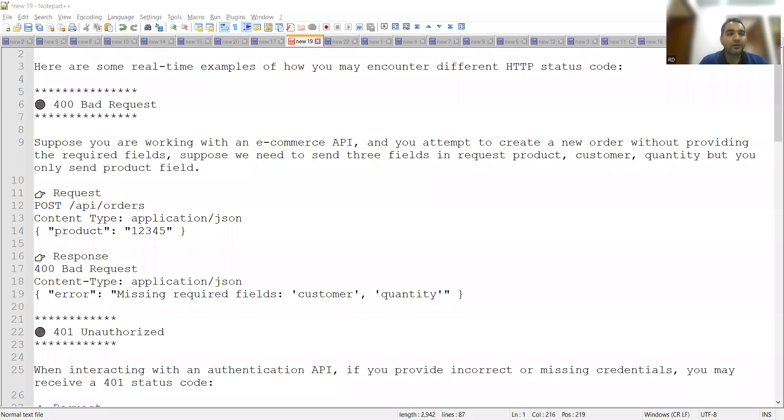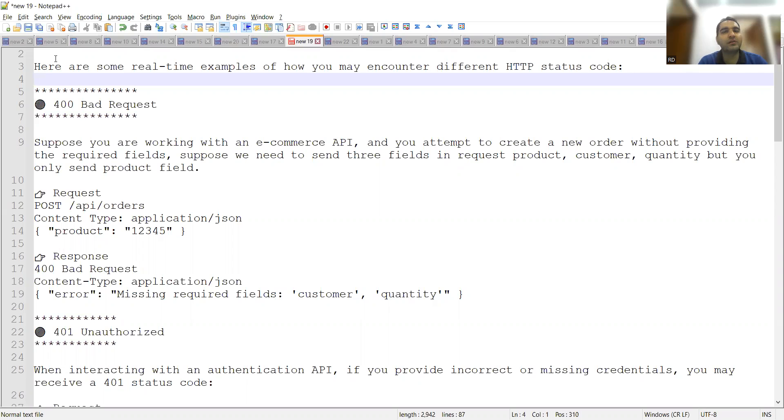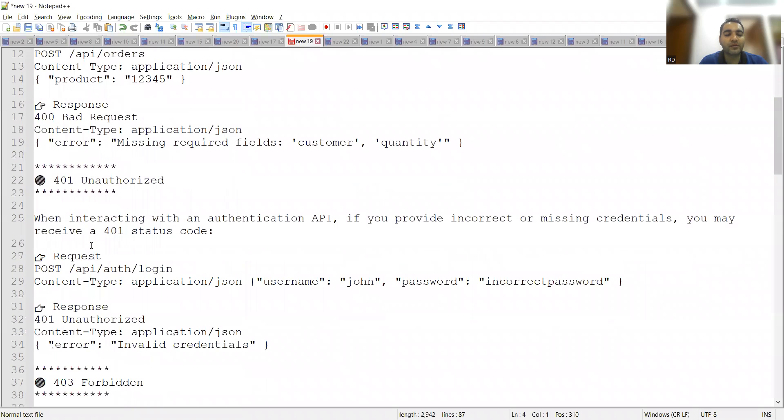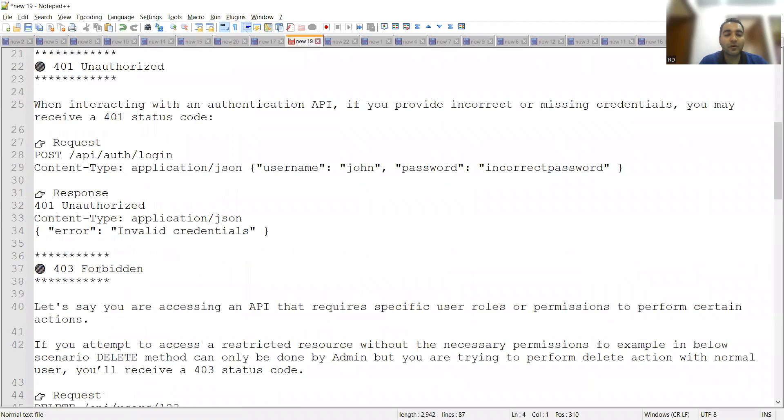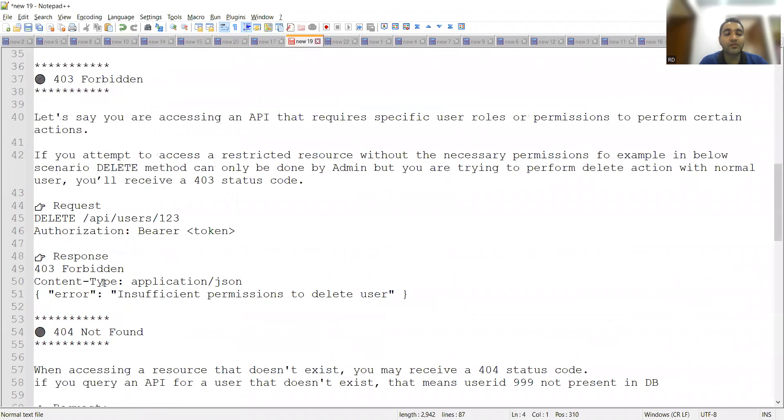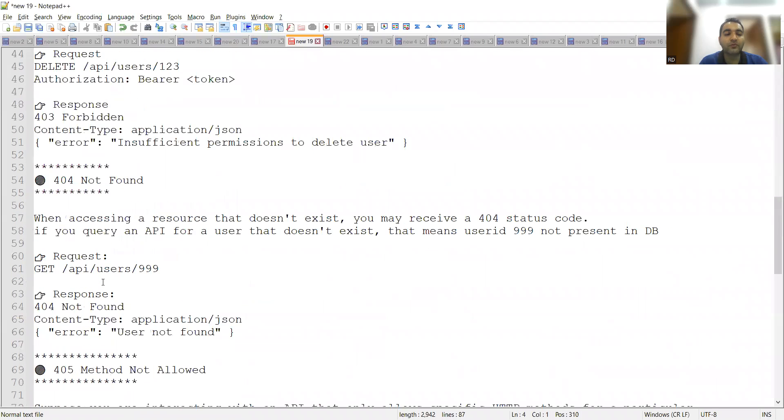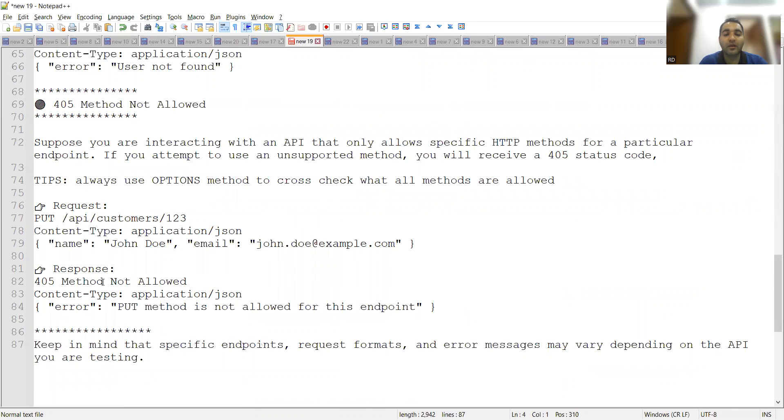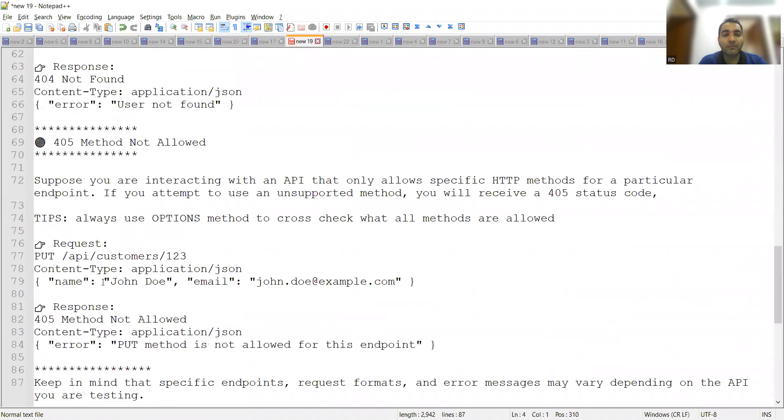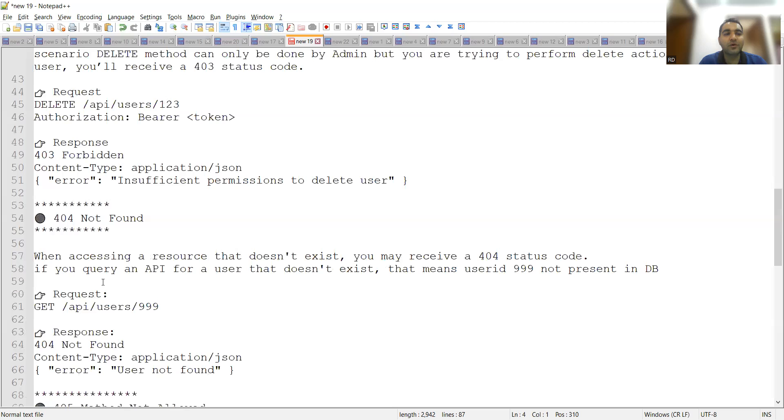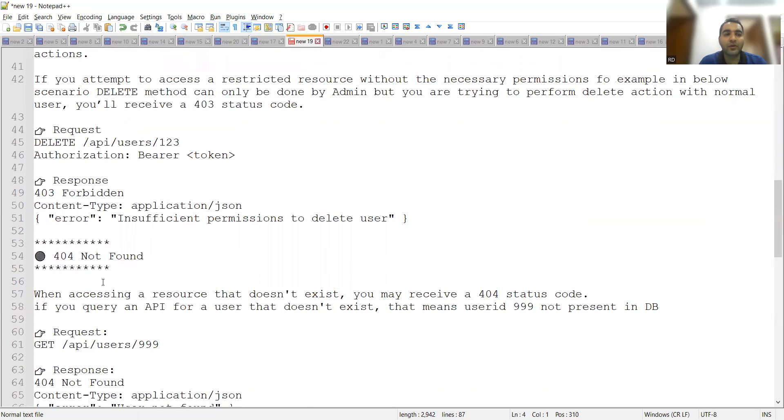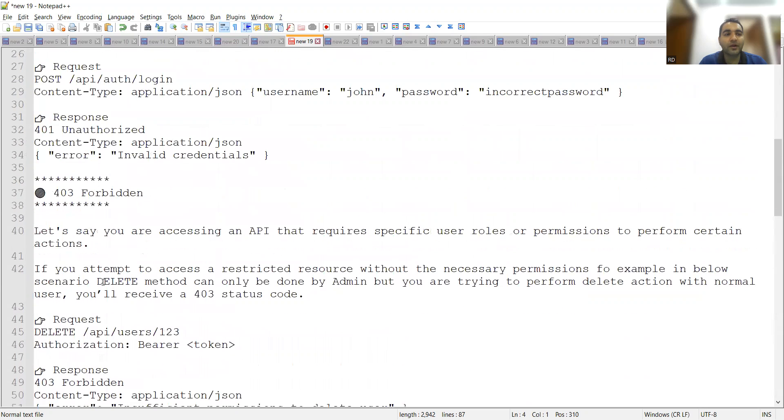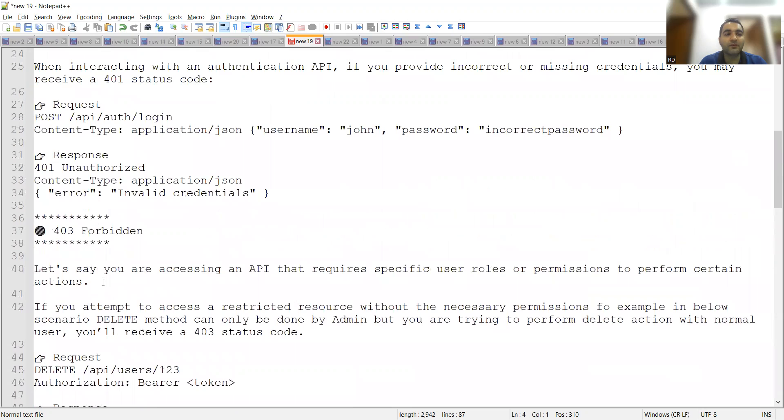Let us see into this particular aspect. Which are the response codes, which are the different codes that you might encounter while doing API testing? This is a question that you might get in an interview. There are multiple response codes: 400 bad request, 401 unauthorized, 403 forbidden, 404 not found, and 405 method not allowed. Based on the endpoints and based on your request, these codes will be coming up.